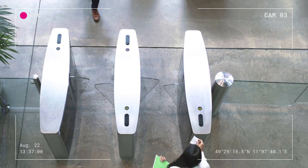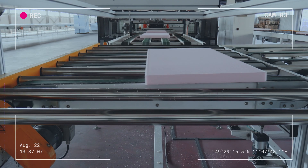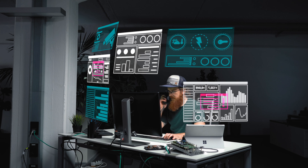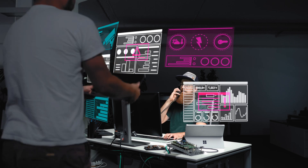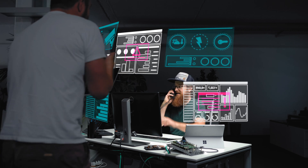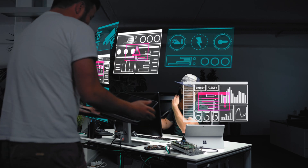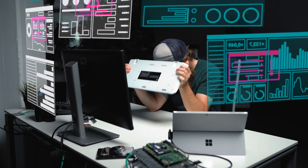CCTV systems ensure security, improve production lines and more. And failures or downtime of CCTV can therefore cause serious problems. What you need is a powerful and secure monitoring solution for watching over your IT and CCTV systems.